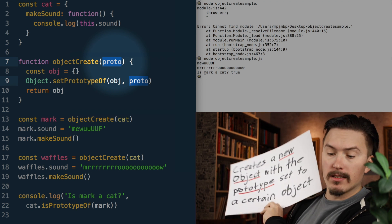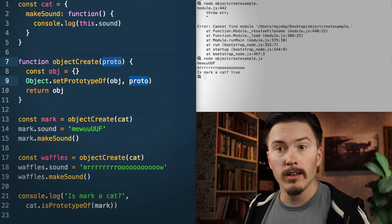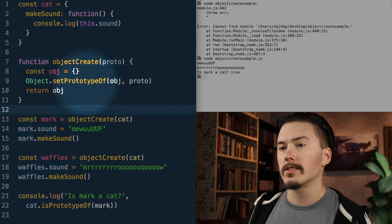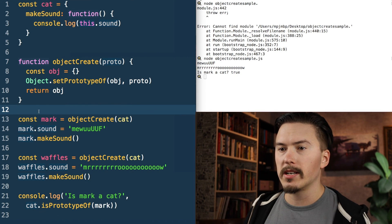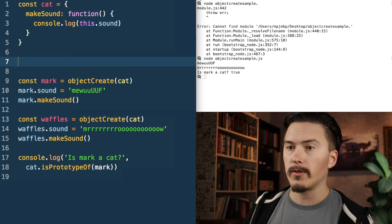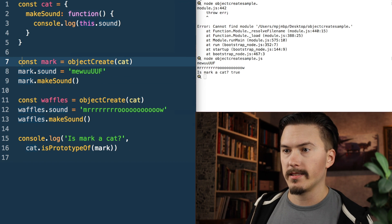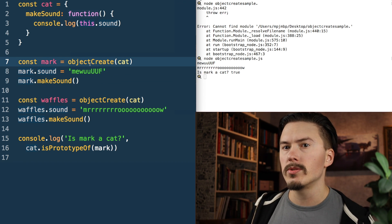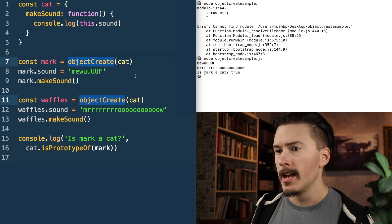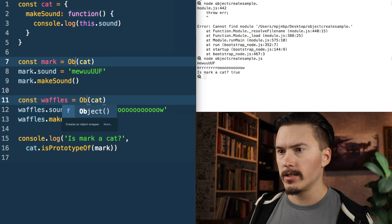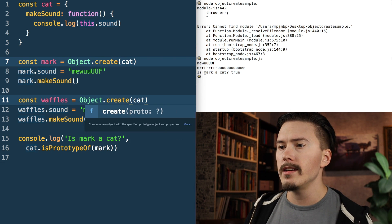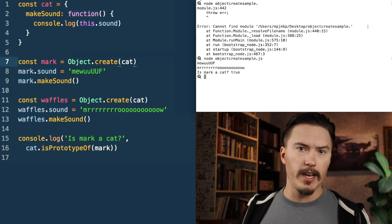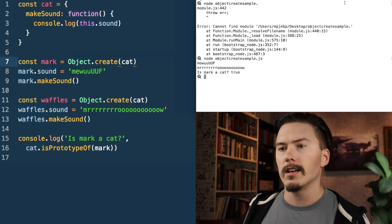But we're not going to use setPrototypeOf because that is horrible from a performance standpoint, and performance is again why we're using the prototype in the first place. So we're going to use Object.create here.